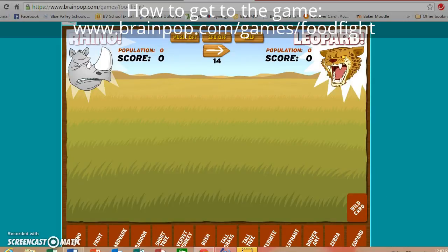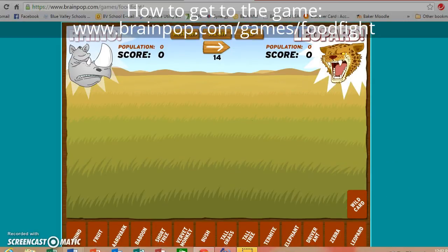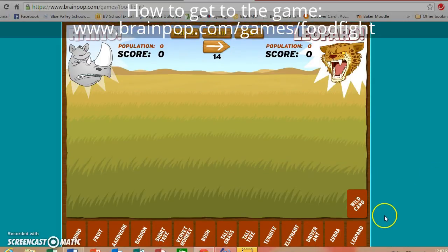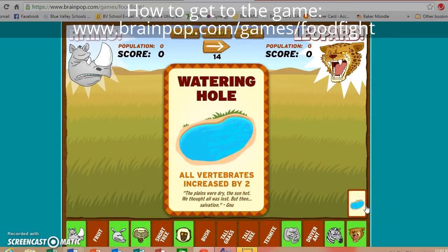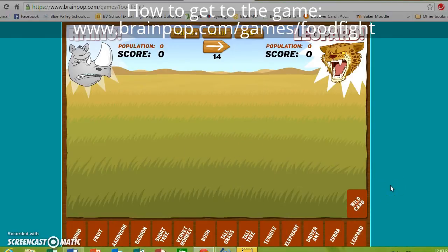Every time you play you're going to see something called a wild card. In the beginning it doesn't make a lot of sense to use it, and you'll see why. It always gives you something or takes away something. All vertebrates being increased by two when we have nothing in our field doesn't make a whole lot of sense to use.